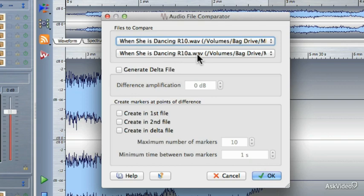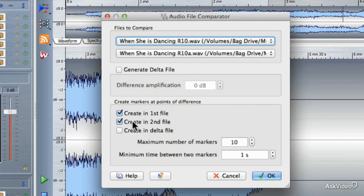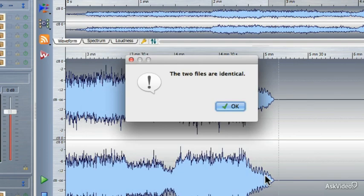Now I can choose which files to compare. I'm going to choose the R10 version and the R10A version, which I know are identical, but let's just have the audio file comparator go through and do its magic. I'm going to choose to create markers at the points of difference, but it's not going to find any. I click OK and I get a box that affirms that yes, these two files are identical.